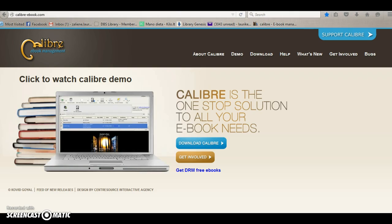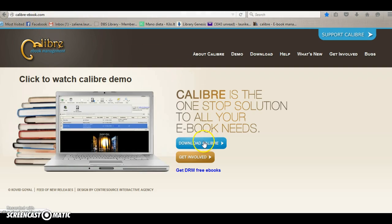To get Calibre on your PC, you just have to go to the homepage calibrebook.com and click on the download Calibre link here. Downloading is pretty straightforward, so I'm not going to go through the process with you.